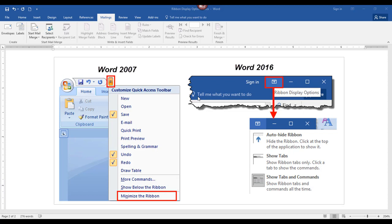If you need more space on your screen for your document, you may want to consider temporarily turning off the ribbon. Newer versions of Word make it pretty simple to toggle the ribbon off and on.